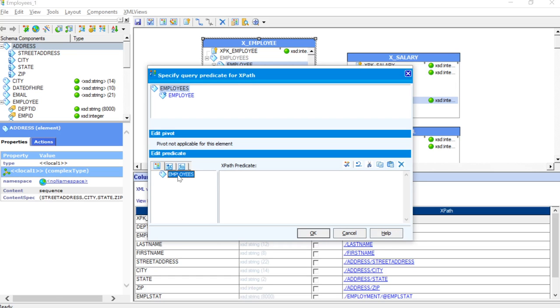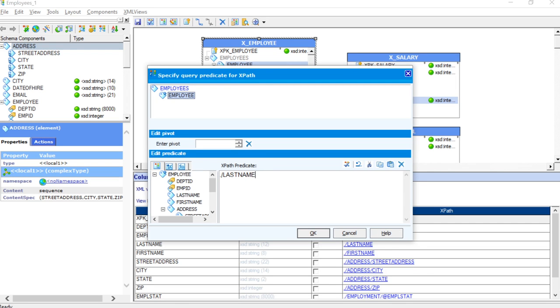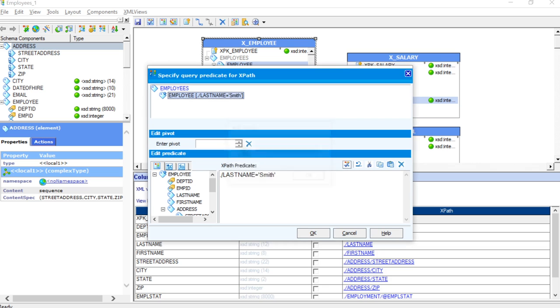Now I will go ahead and select employee and here you will see all the columns which were there in my employees have appeared here. So, now I will just select last name and will provide the value as Smith. You can also validate the query by just clicking on this button. You can see that predicate passes successfully.